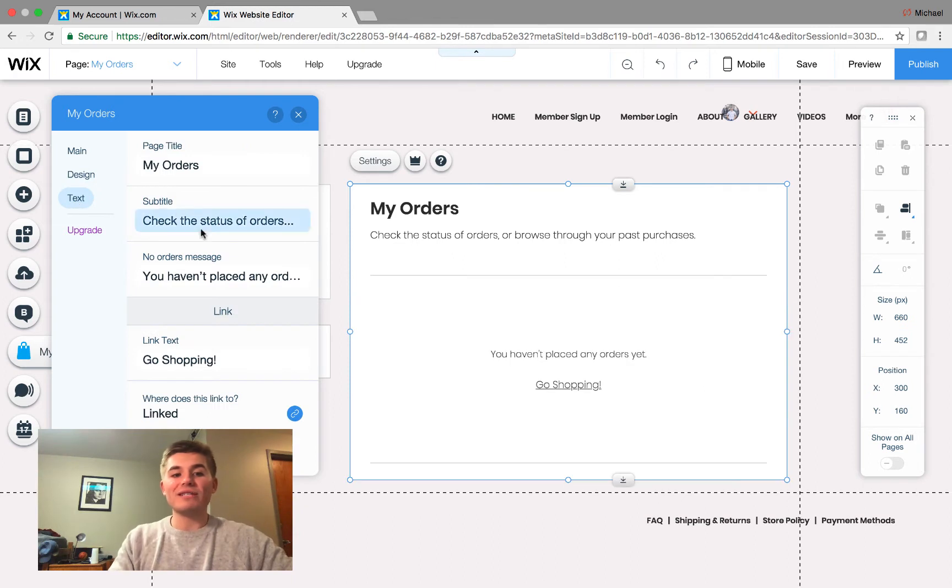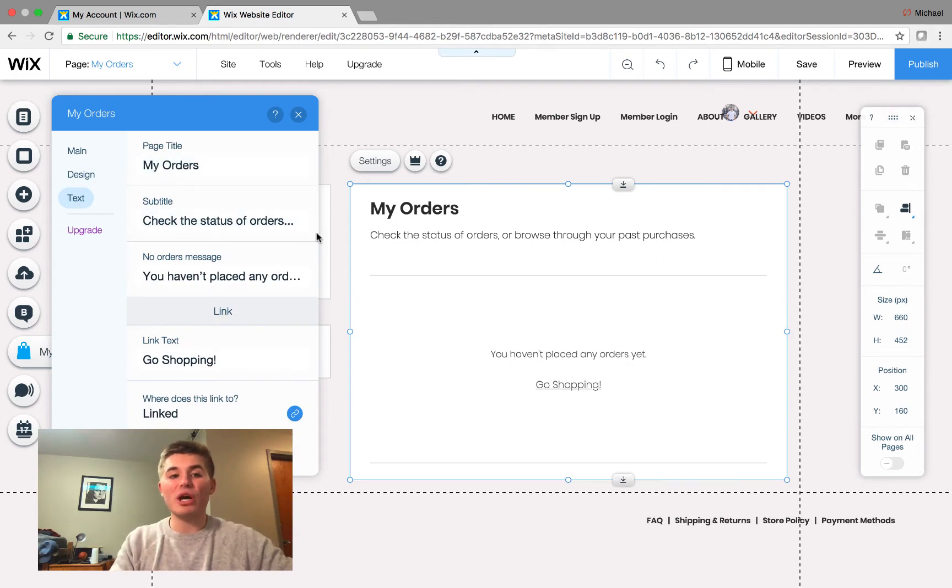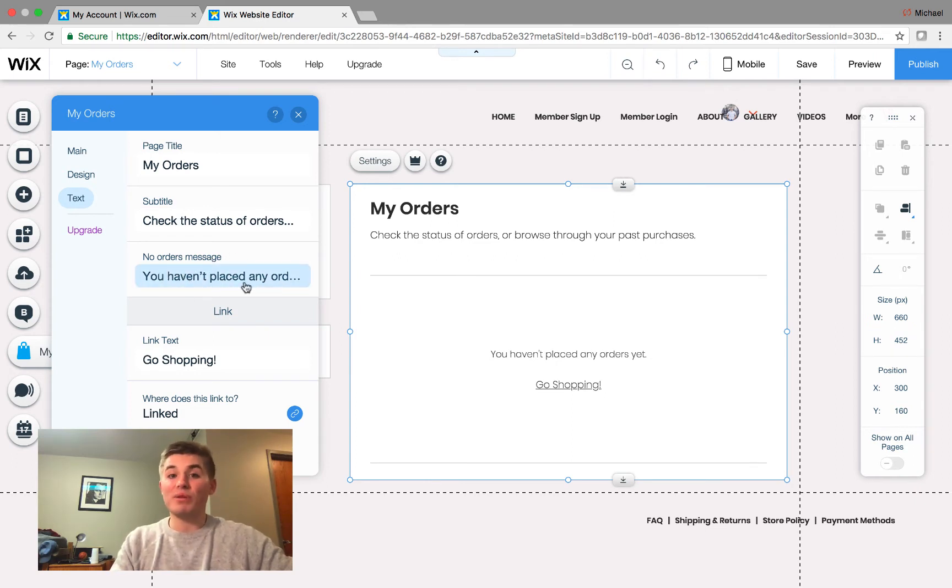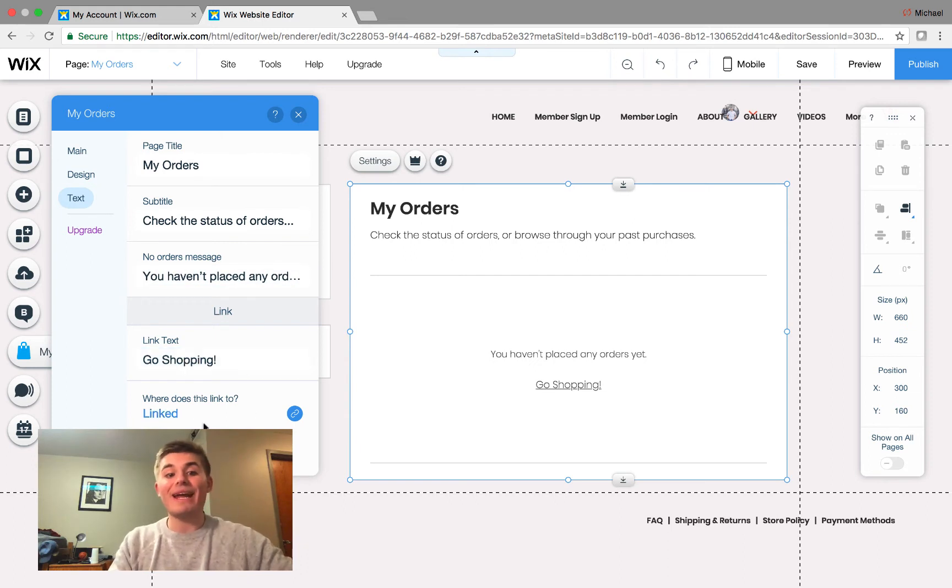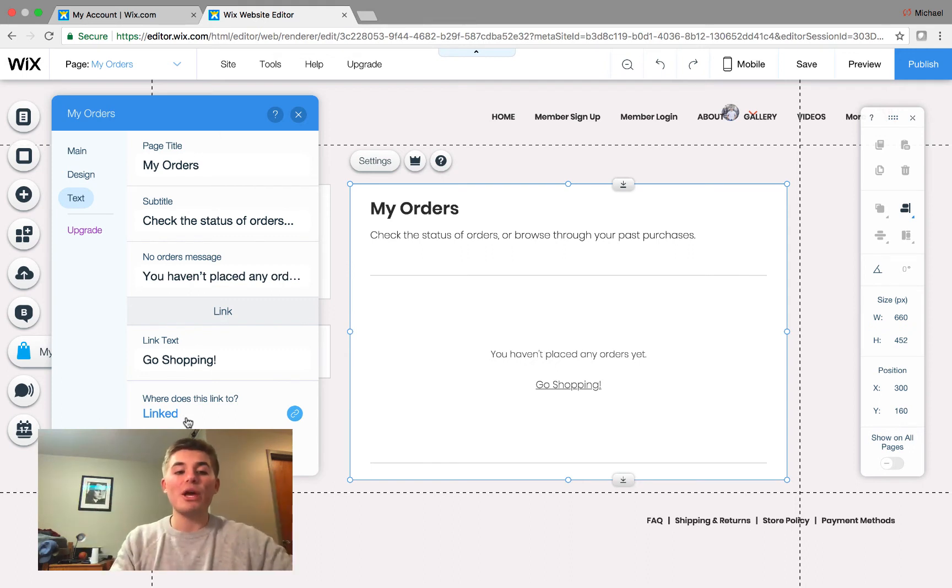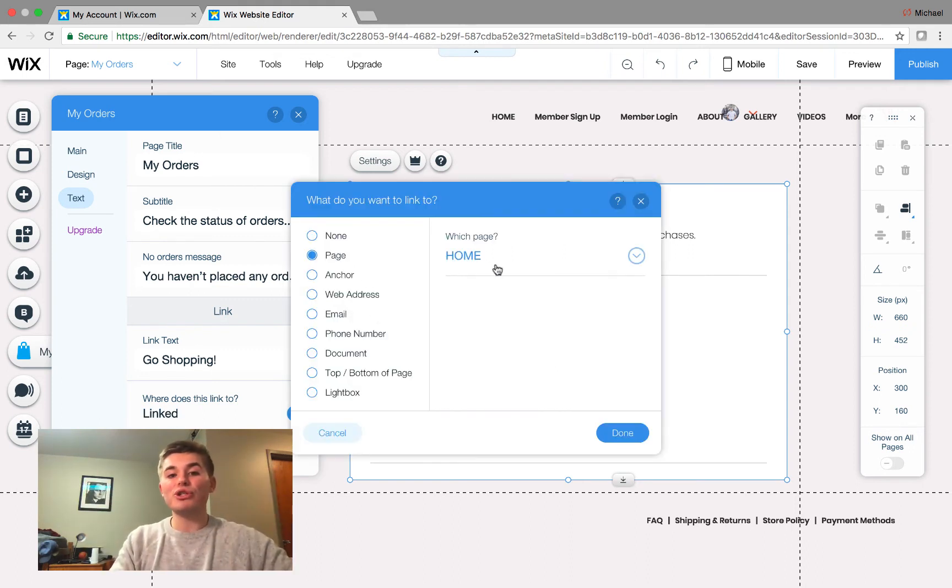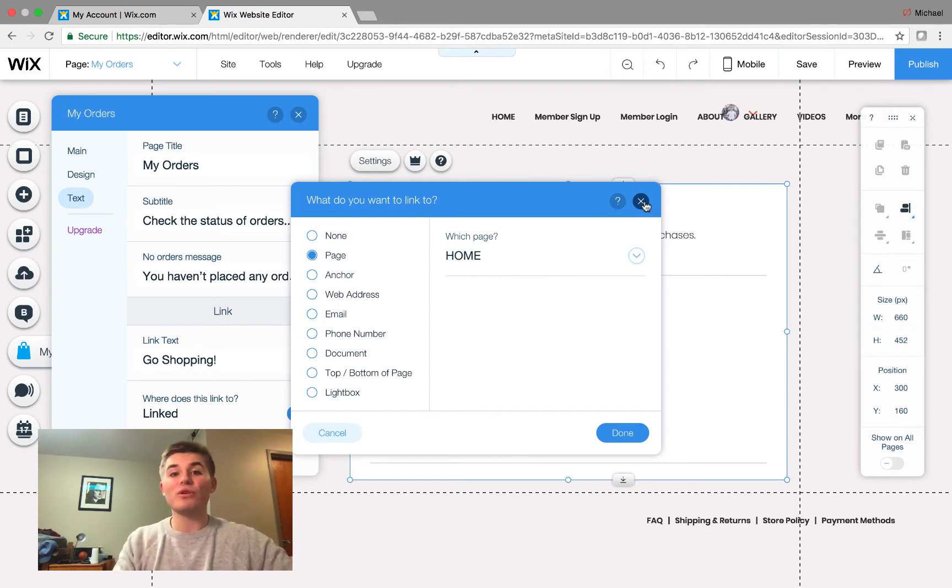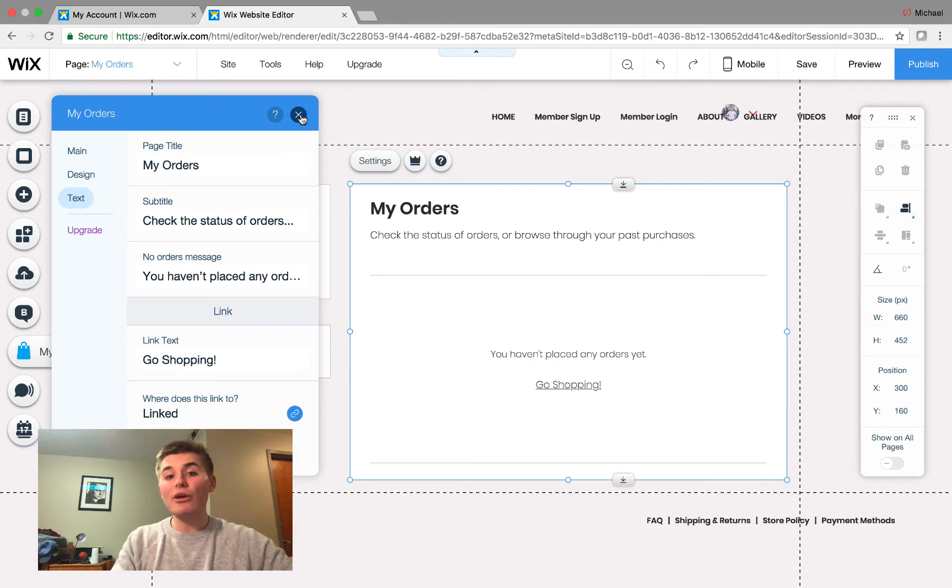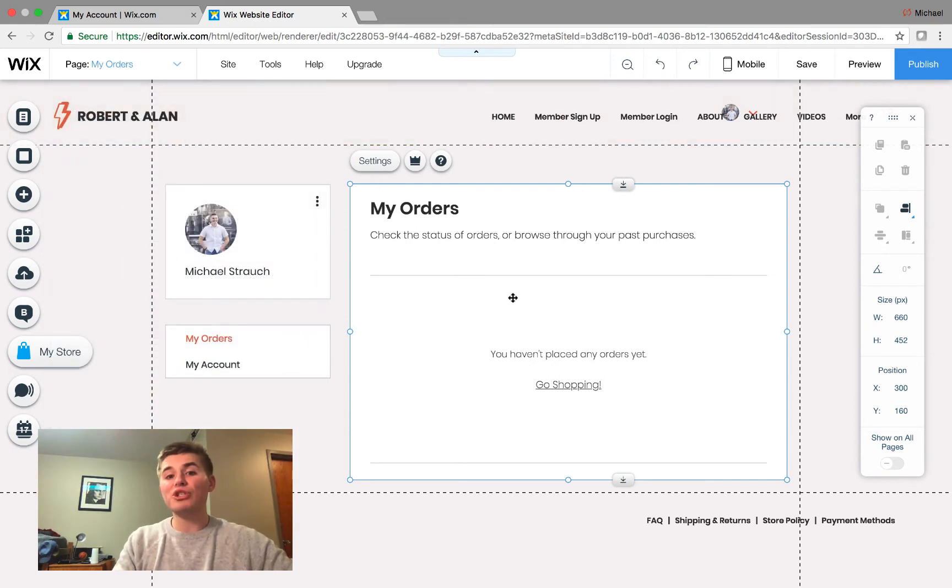And then you have your text right here, and you can choose what this page title is, the subtitle. And if you haven't placed any orders yet, you can choose link text, go shopping. And this is where you link your online store. So, if you're saying go shopping, you'd come in here and click linked, and you'd just choose the page that your online store correlates to. So that way, it goes straight back to Wix stores. So, that's how you manage this My Orders page.